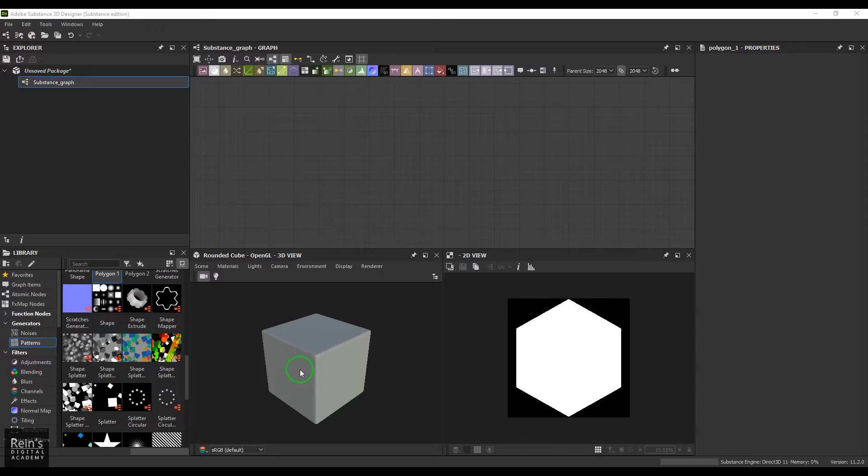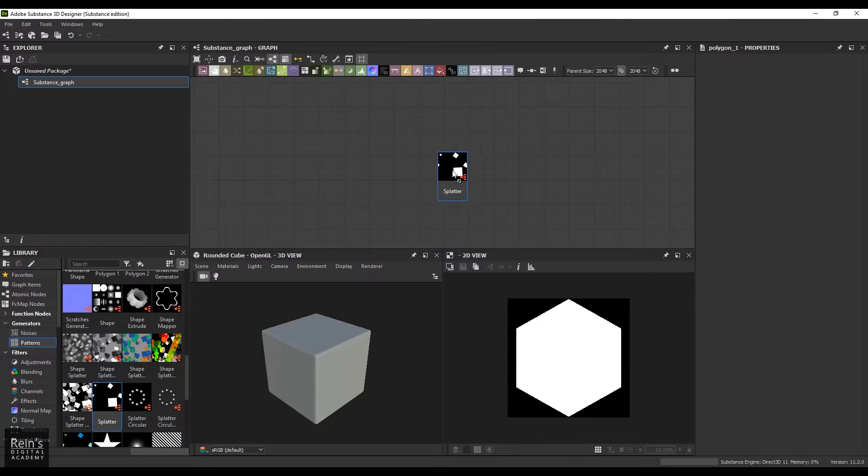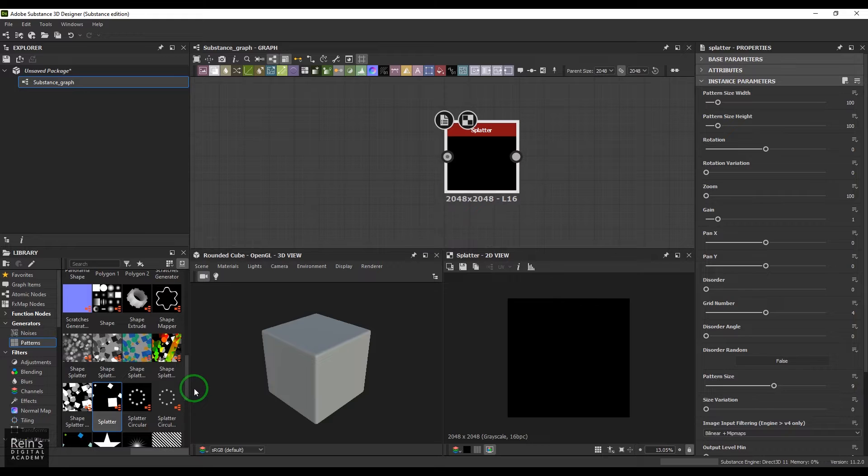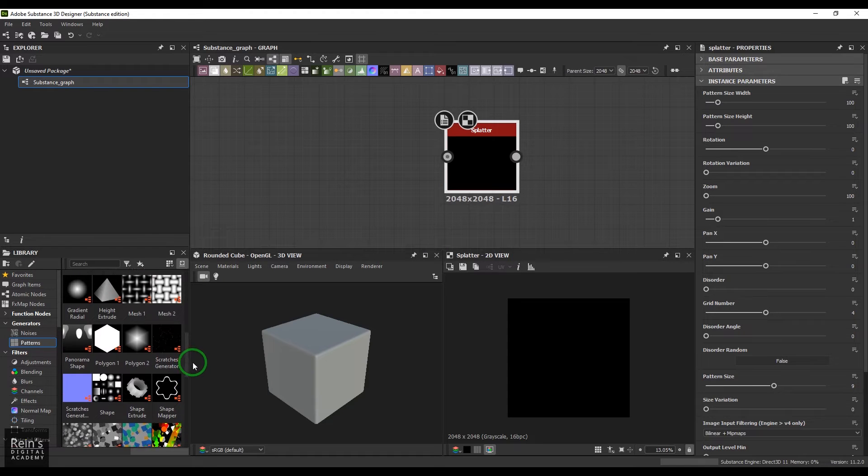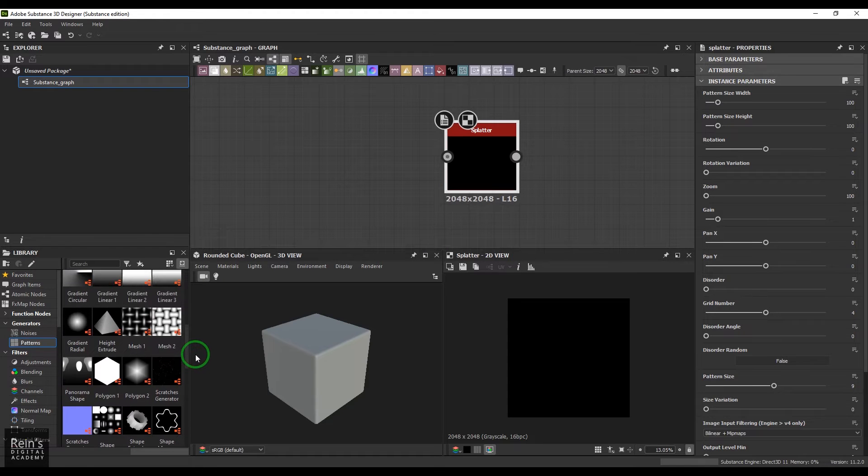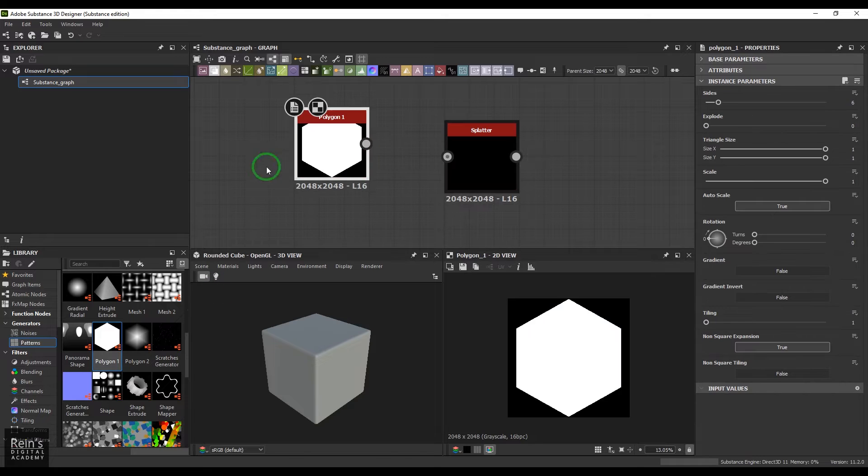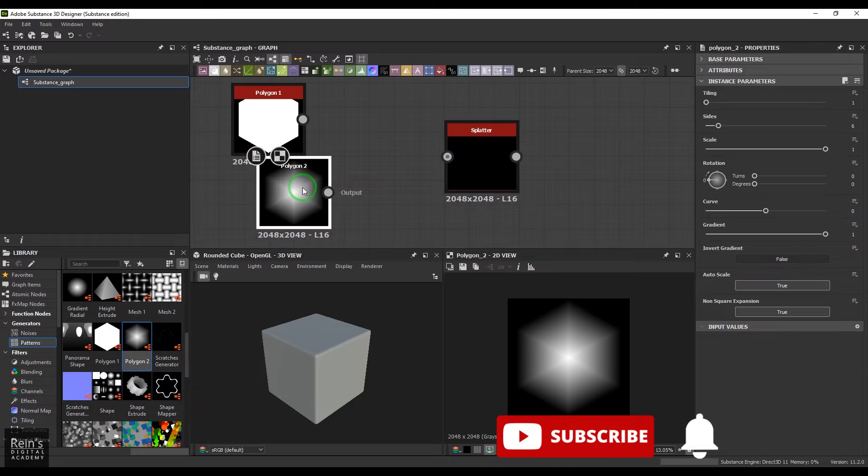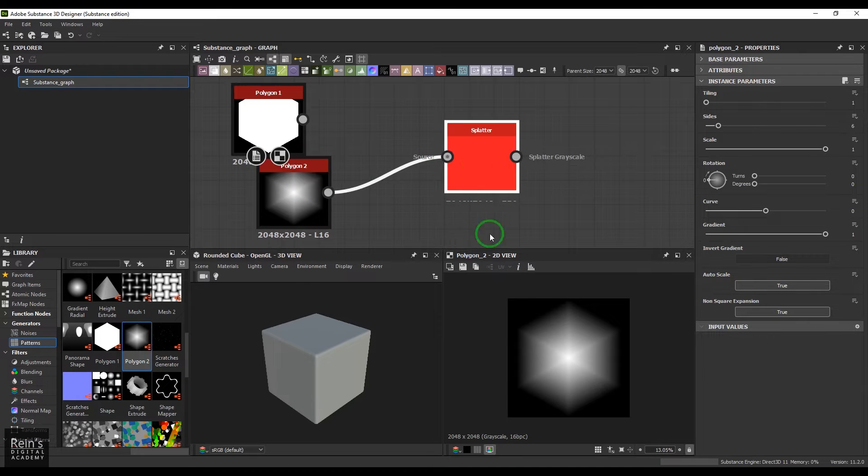We have this splatter which has got one input, and we need to connect some shape to this. So I'm going to take a polygon here. We have another polygon which is a bit soft, so you can take any one of them and then just connect it.